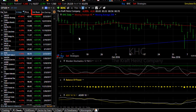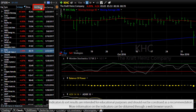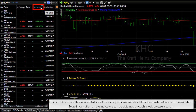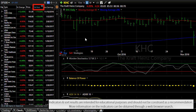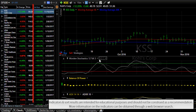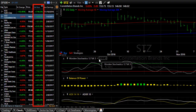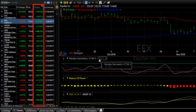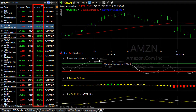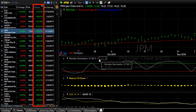If I sort by volume buzz, at the top of my list are the stocks with the most unusual intraday volume.